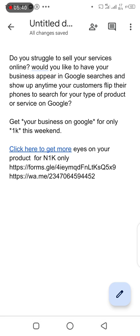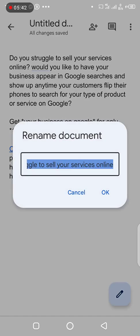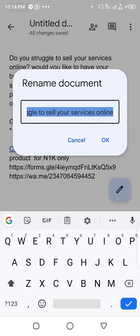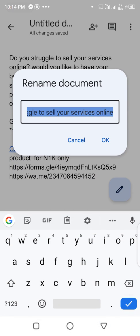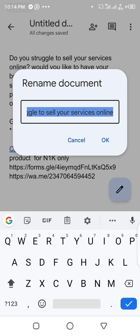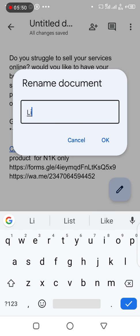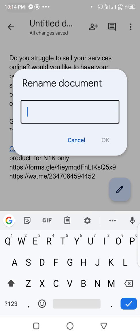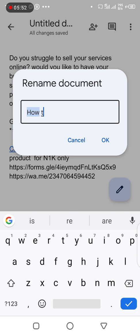I'll go ahead and save my document. I'll go ahead and save my document as How to Insert a Link in Text.